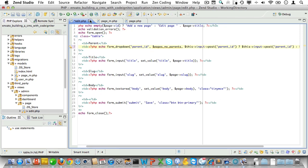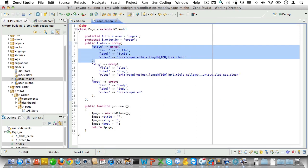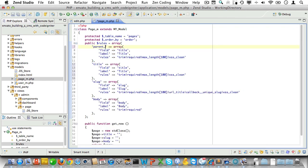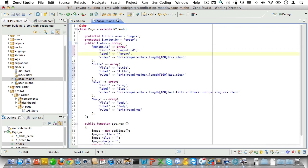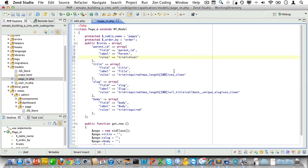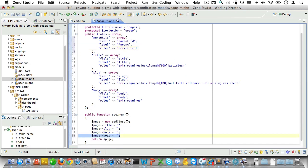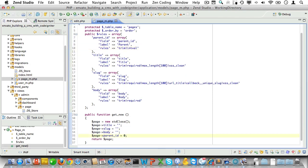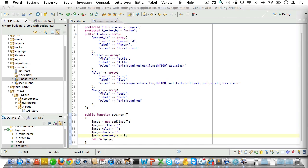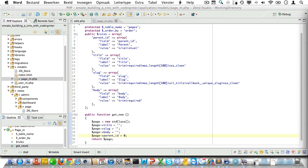Now we have two things left to do. First, we need to open up the model and add the parent_id to the rules. We'll just use intval so it will become an integer. Also, we'll add it to the get_new method with a default value of zero.